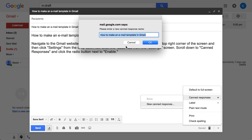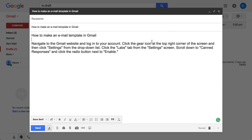Now, if you do use a signature, take your signature out here. I don't have a signature in this account, but otherwise you'll duplicate your signature because it always puts a signature in. And if you have your signature in the template, it'll also show. So I'm going to click OK.